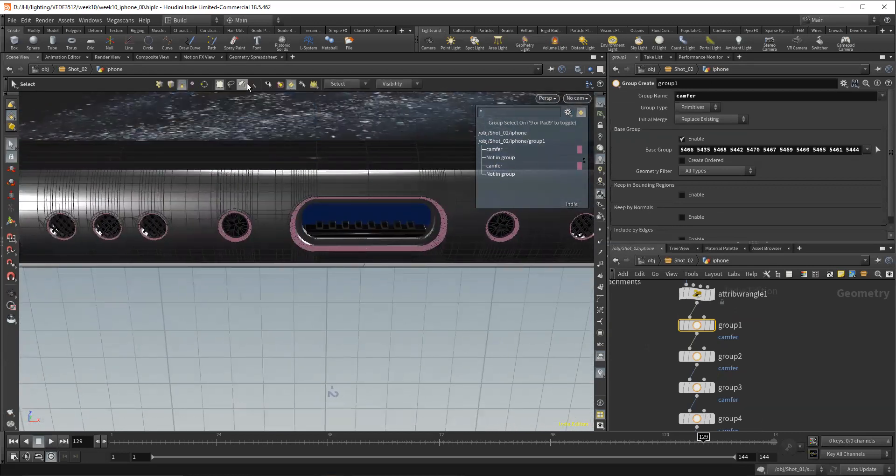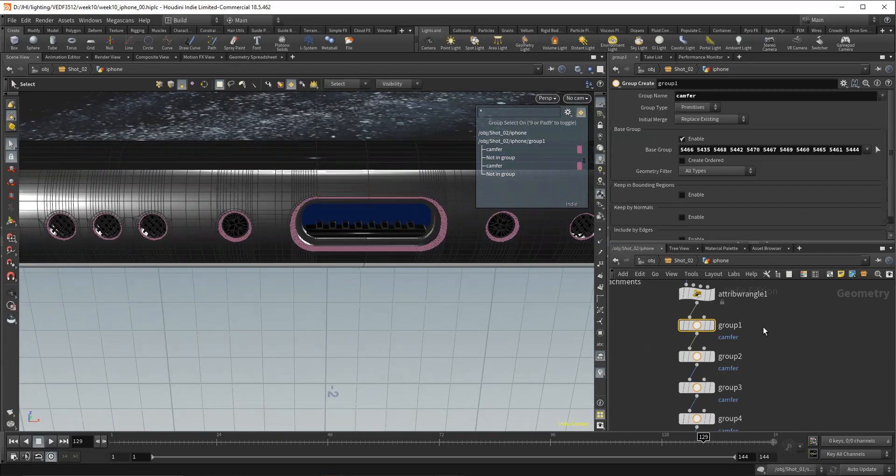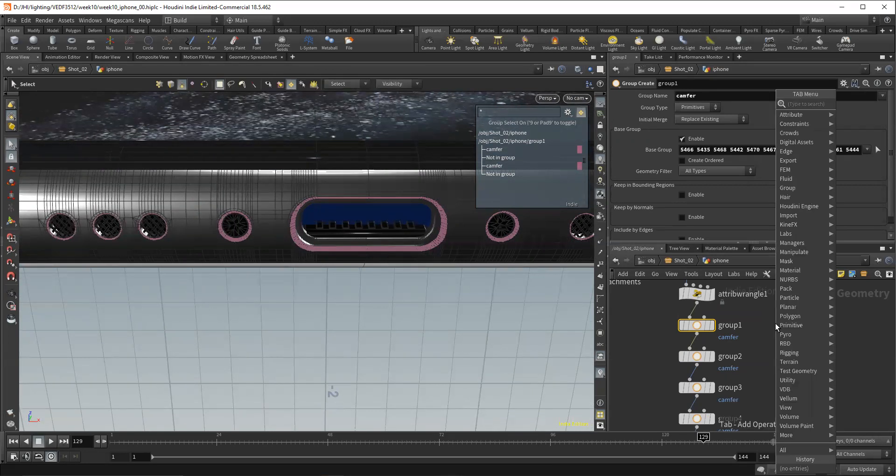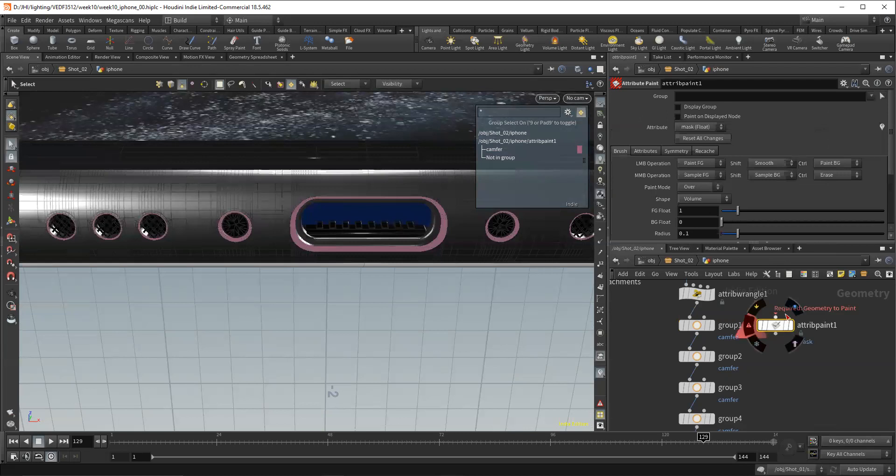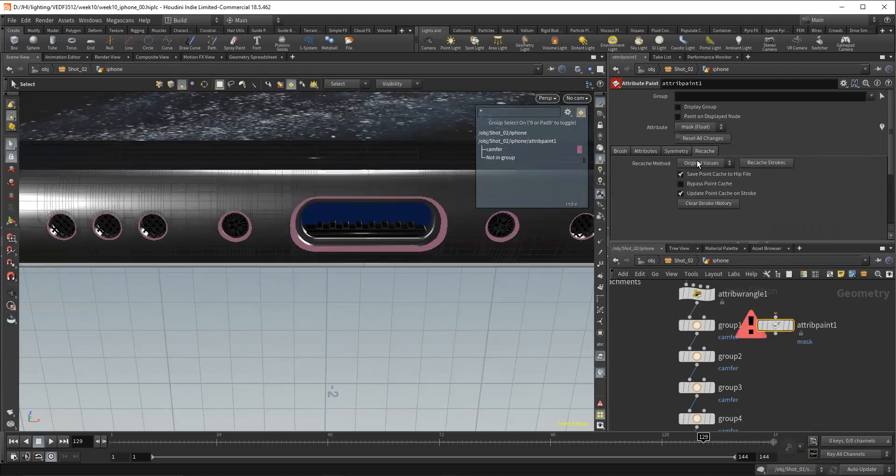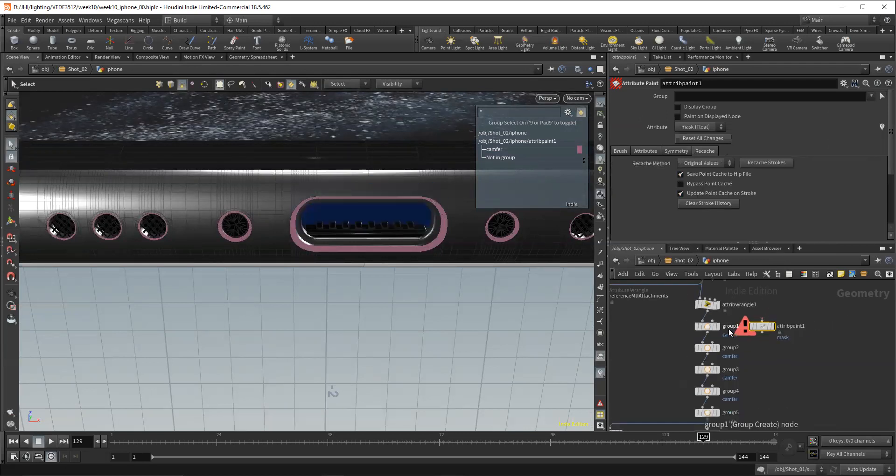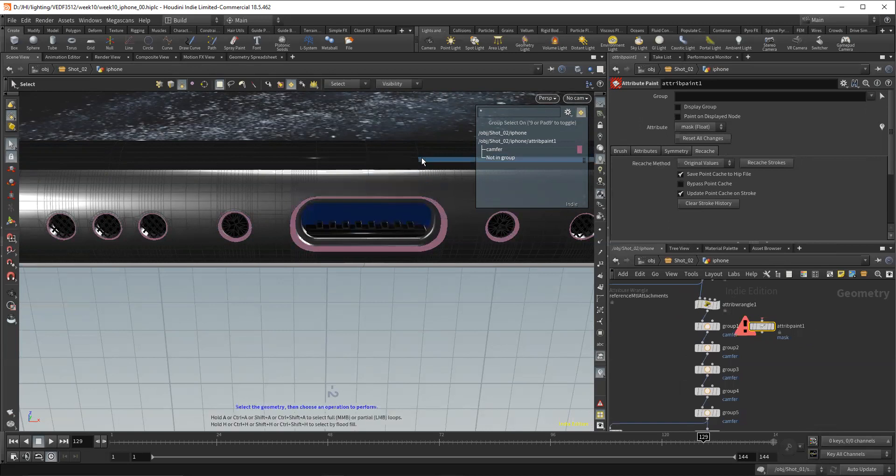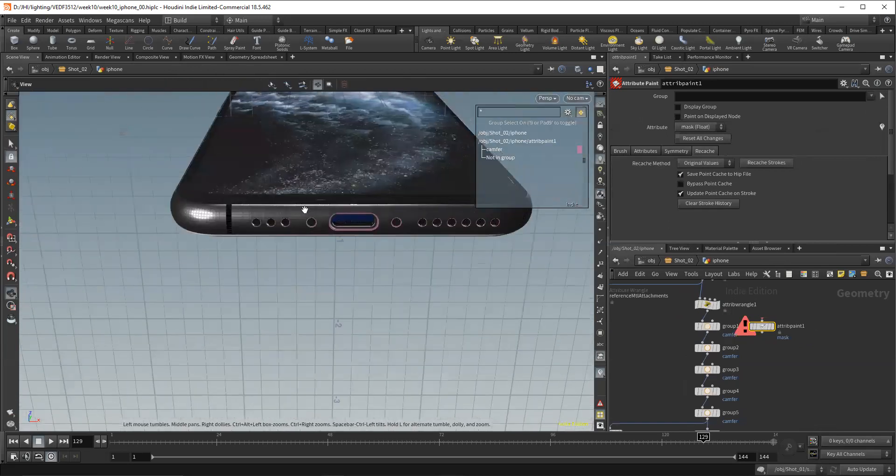And if I was to do a, if I wanted to do a brush selection, I would actually do either a paint attribute or paint by paint group. Probably the paint attributes. I think the paint group doesn't have the recache. So if you do paint attribute, you can see if you come here to recache, you have the ability to, if the geometry changes. And I'll show you this real quick.